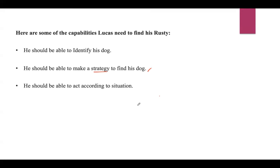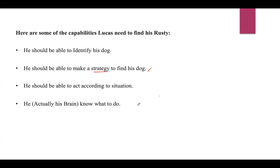Now imagine someone told him, 'I have probably seen your dog in the garden.' So he got some kind of clue — that someone told him they saw his dog in the garden. With that clue, his brain knows what to do. He knows where the garden is and has to go there. After going there, he won't confuse a cat or a tree with a dog. The moment he sees his dog, he'll try to identify if it's his dog or not. So he could search for his dog because he has all these intelligences.